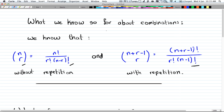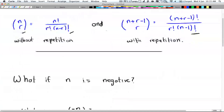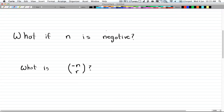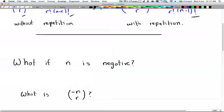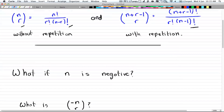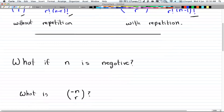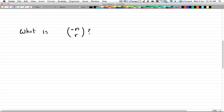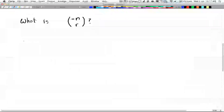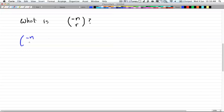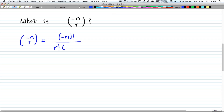So what if n is negative? What if we have negative n choose r? Well, that has a whole new formula for it, but it's using the same expansion as what we have here. So let's go ahead and expand it. We have negative n choose r, and that is going to be equal to negative n factorial divided by r factorial times negative n minus r factorial.